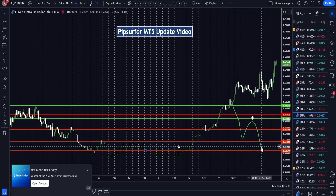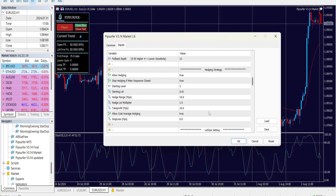You're always in a position to be at an opportunity to enter a trade going with the trend — that's what makes it powerful. The 'Stop Hedging If Main Sequence Is Closed' setting means the hedge takes a small loss if the main sequence comes back as a profit, so it evens out and you get a fresh start.